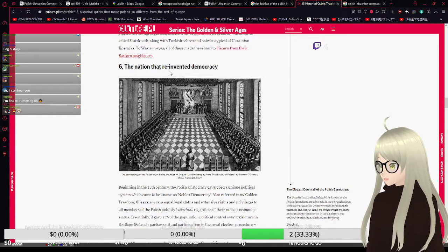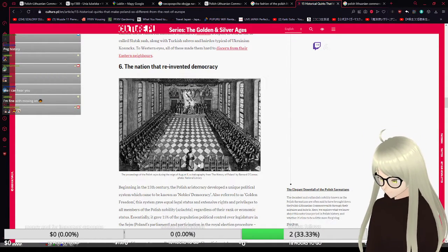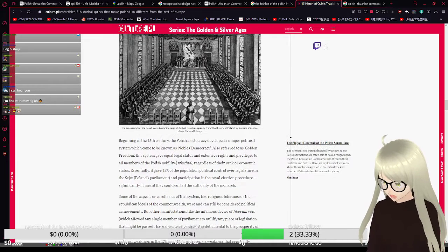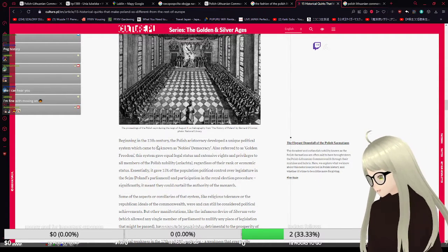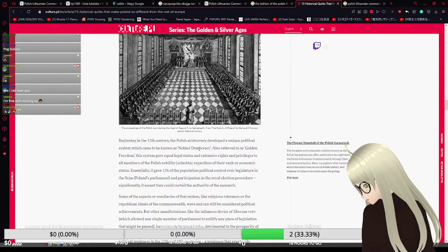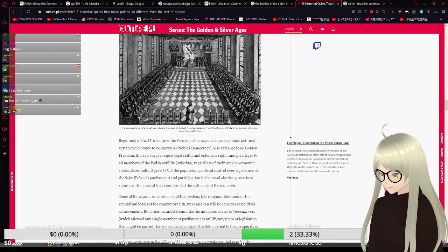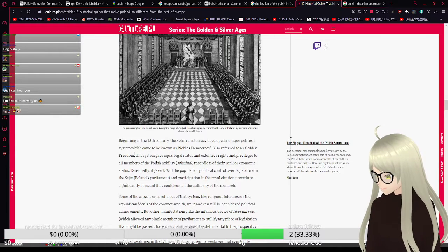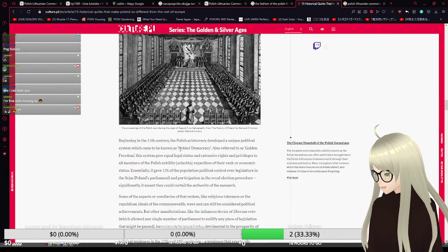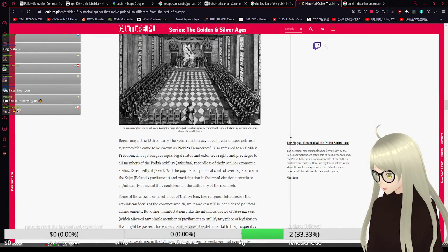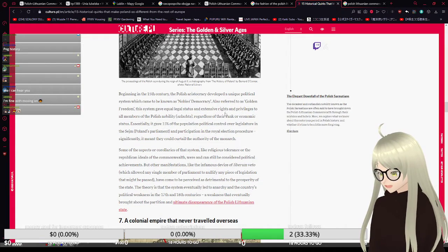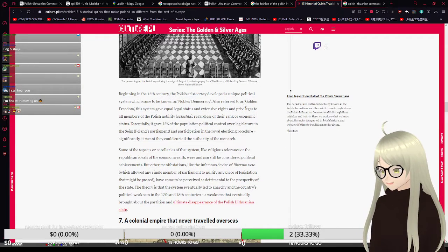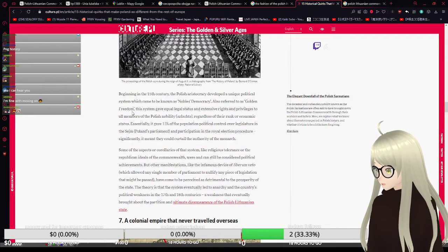The nation that reinvented democracy. Beginning in the 15th century, the Polish aristocracy developed a unique political system, which came to be known as Noble's Democracy, also referred to as Golden Freedom.